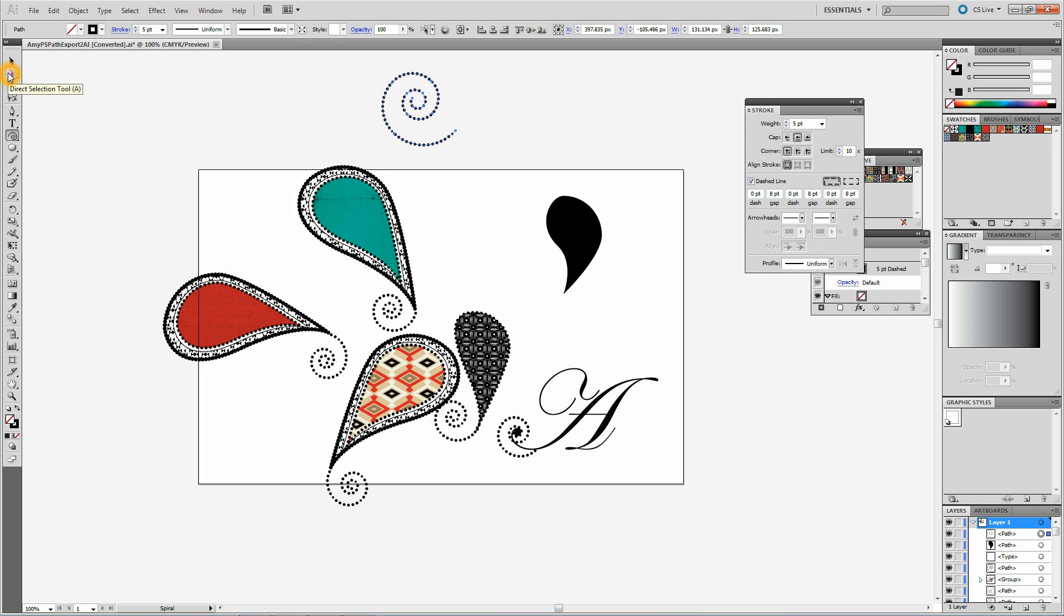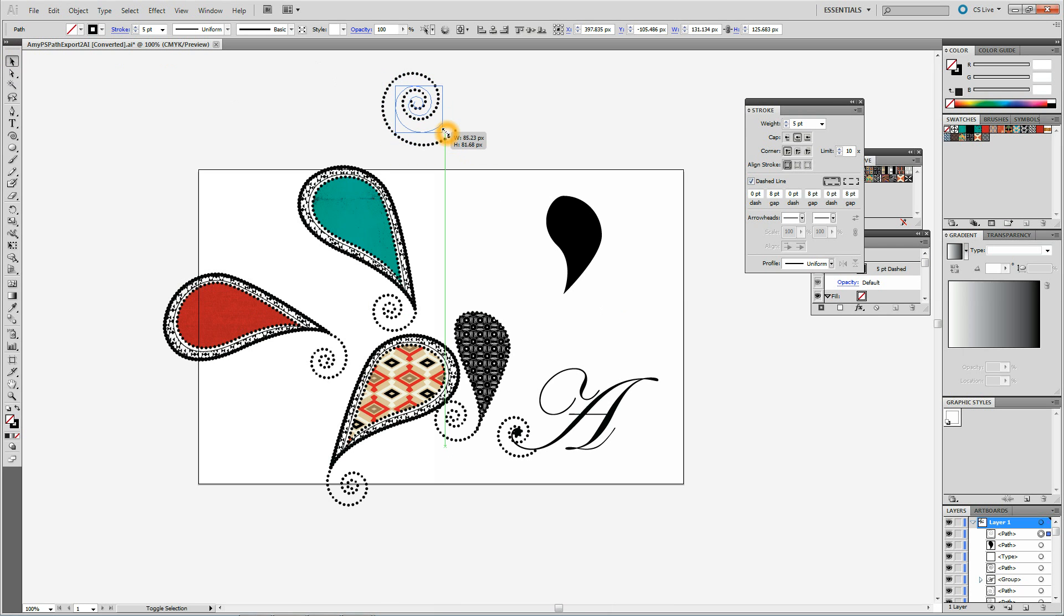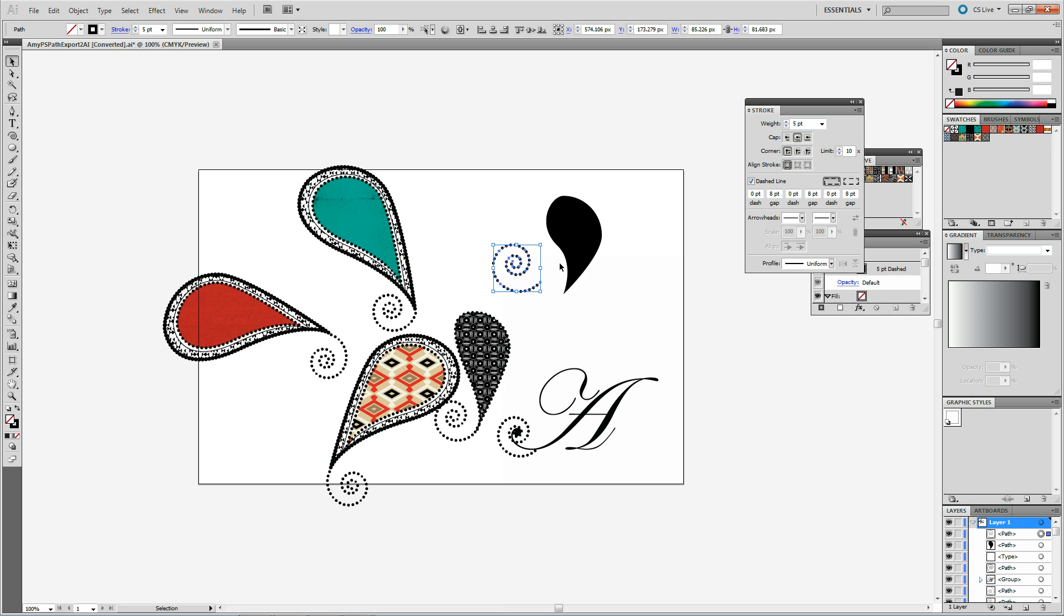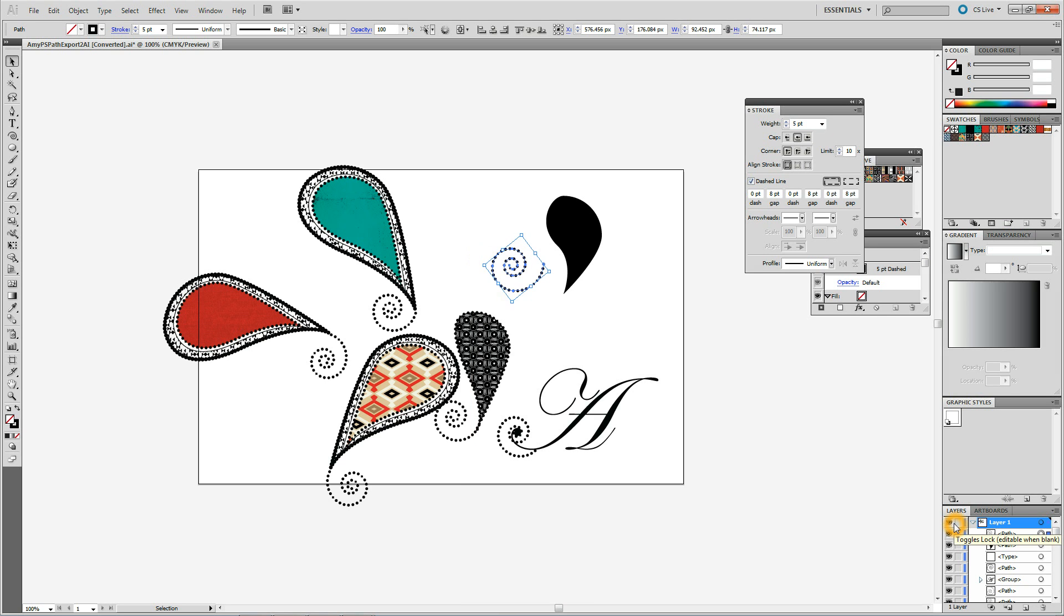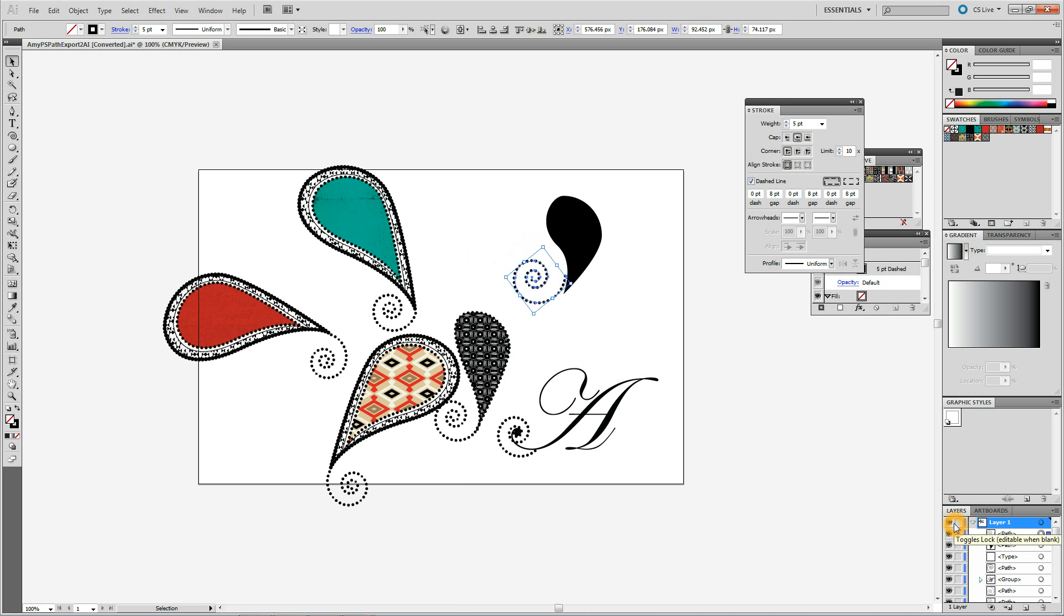Now I have the curly thing. Bringing it into position. And I am just using my arrow keys here. Sometimes these help me.